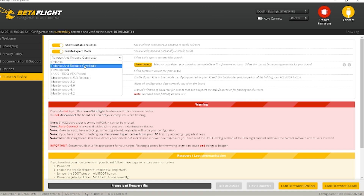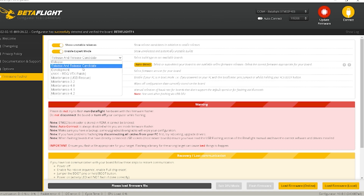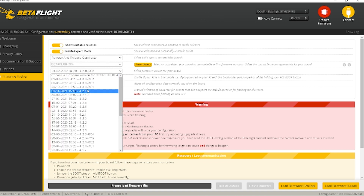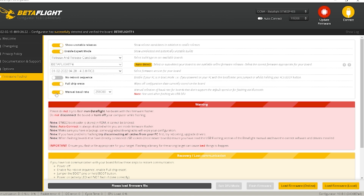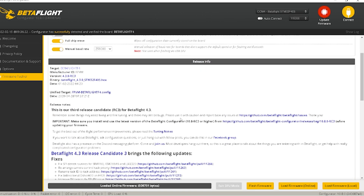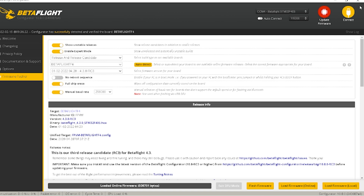Go into Release and Release Candidates to find 4.3, so make sure you have that enabled. Then down here you want the latest Release Candidate 3 — the latest and greatest. Leave Full Chip Erase and everything else the same, then load that firmware online. Once it's loaded, hit Flash.